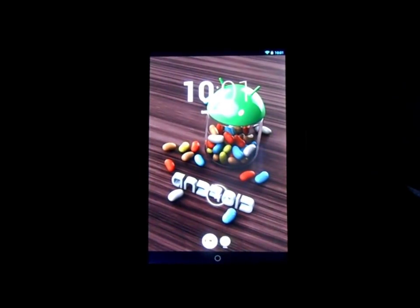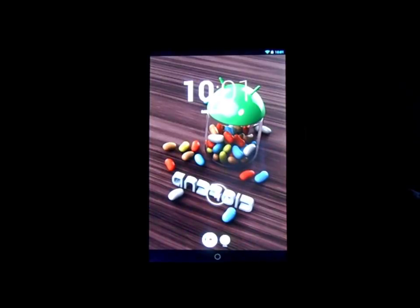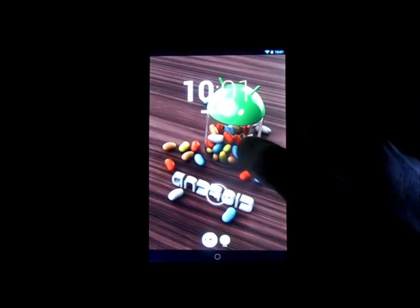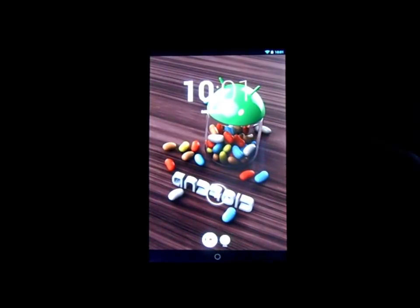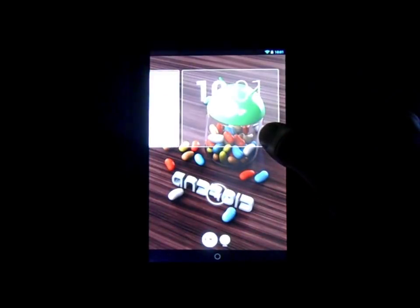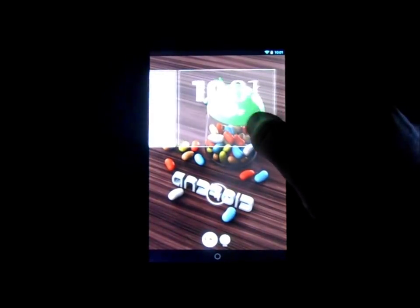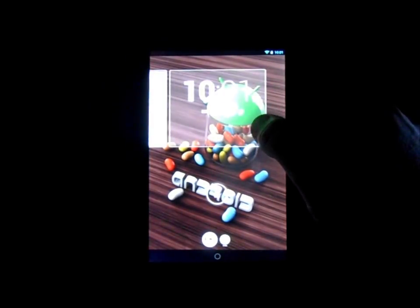Alright guys, we have a review here. I'm going to do a little review of the Nexus 7 with the new update. Let's get into it. This is Android Jellybean 4.2 on the Nexus 7.